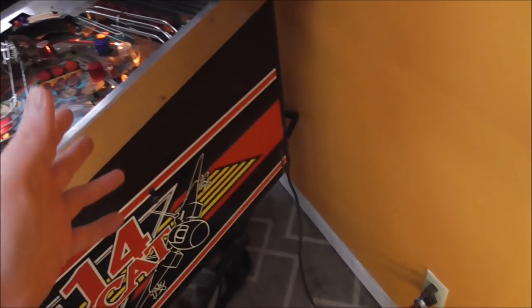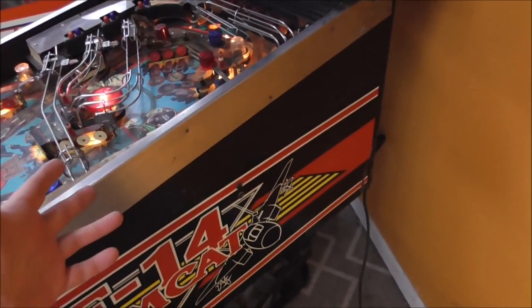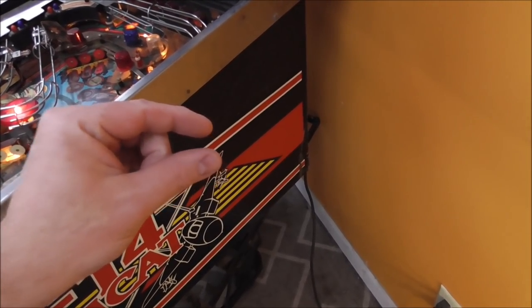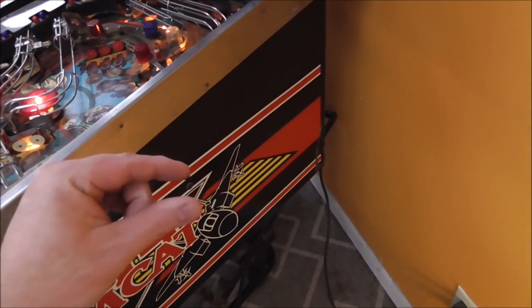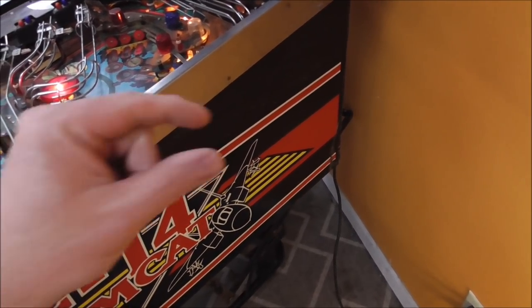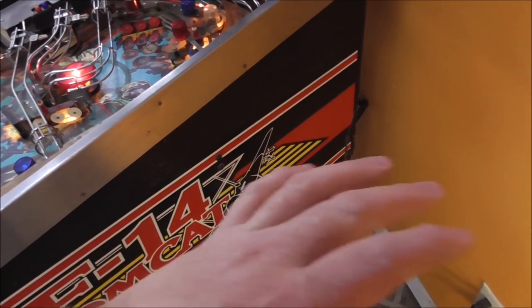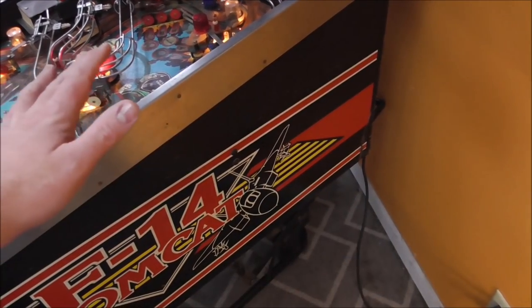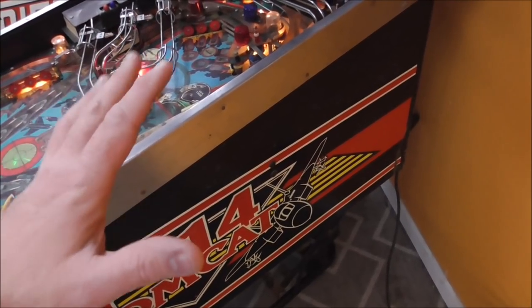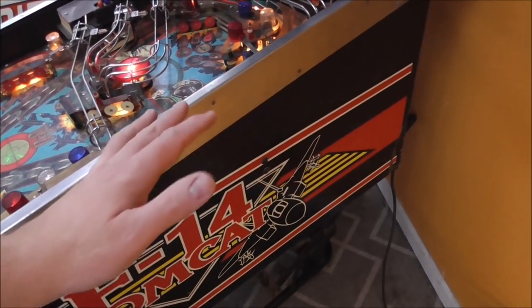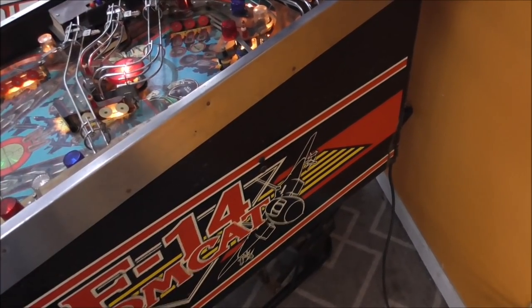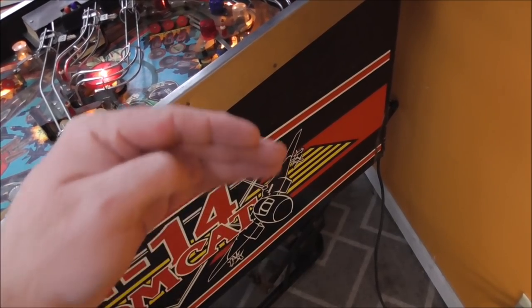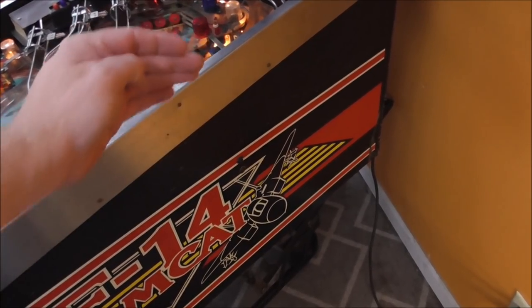And the way we tackle that whenever you have a big project like this is you need to cut it down into bite-sized problems people. There's a thousand things wrong with this thing but if you think about it like that it'll overwhelm you. So you need to break it down into the smallest pieces you can and then slowly work through those.